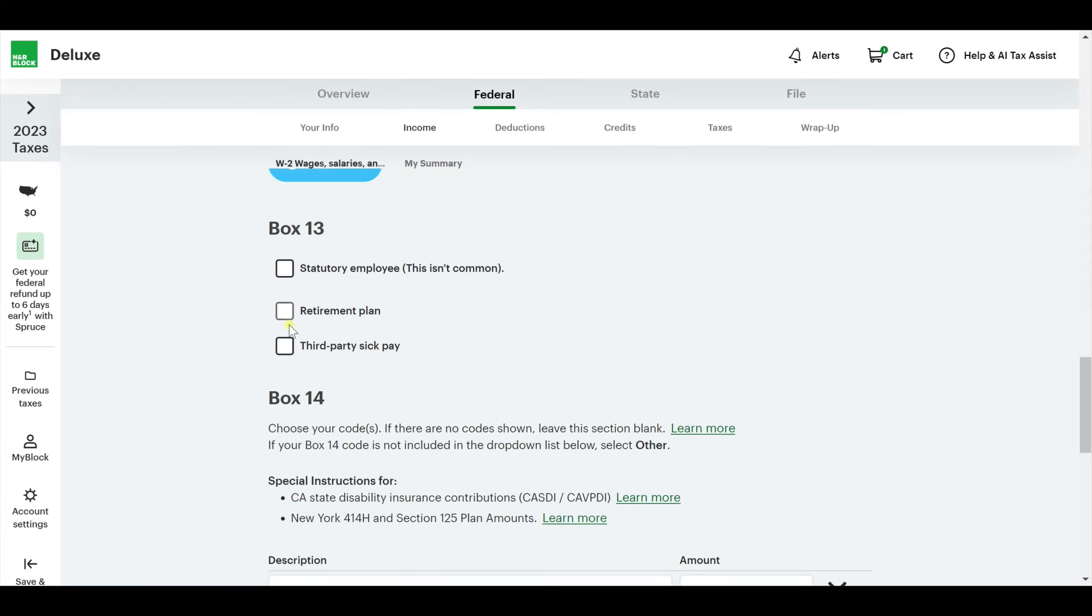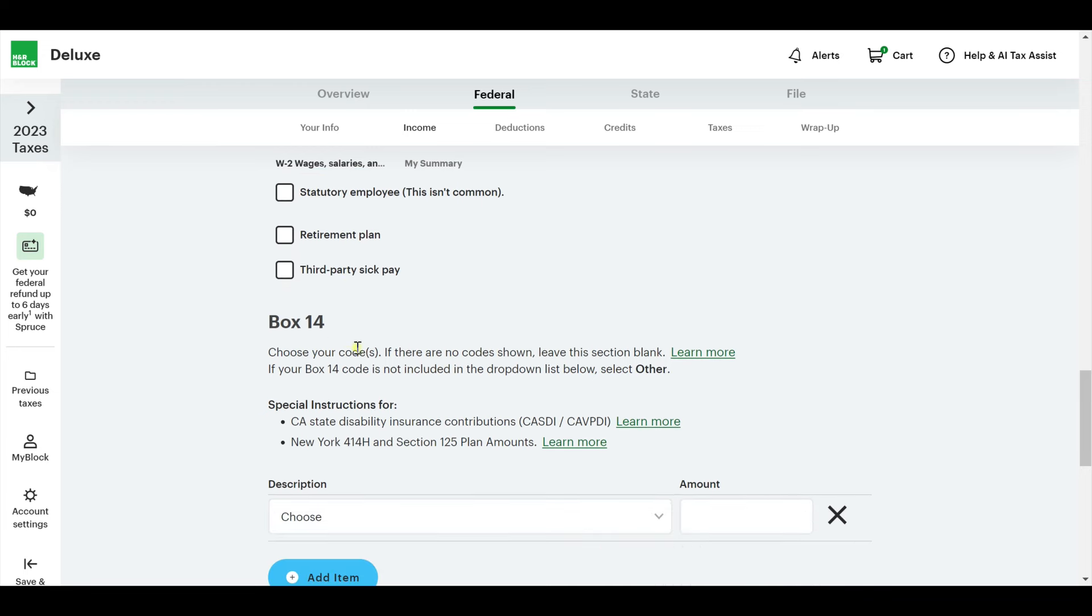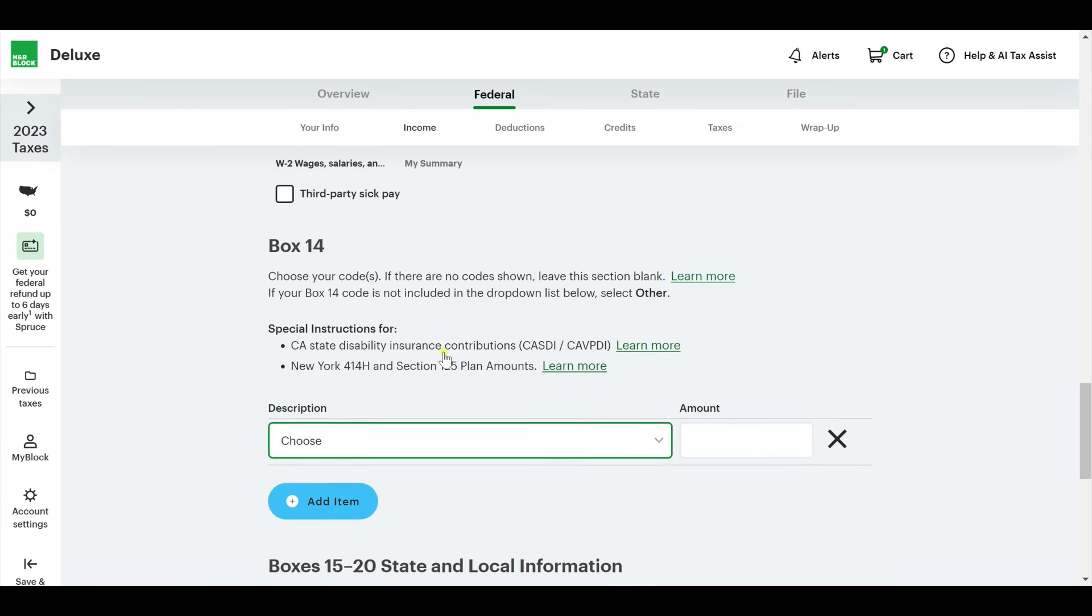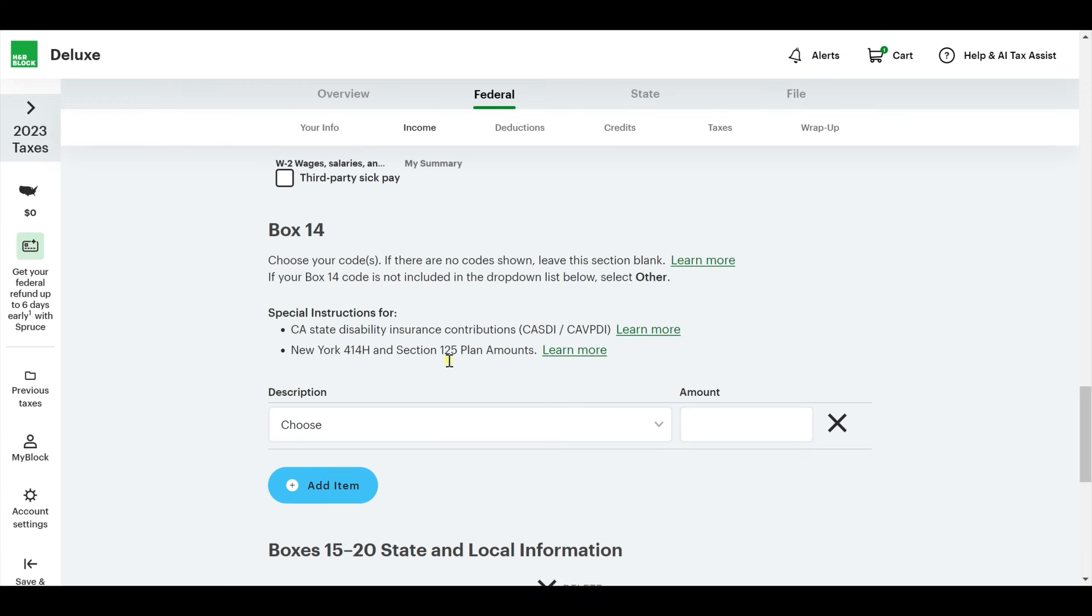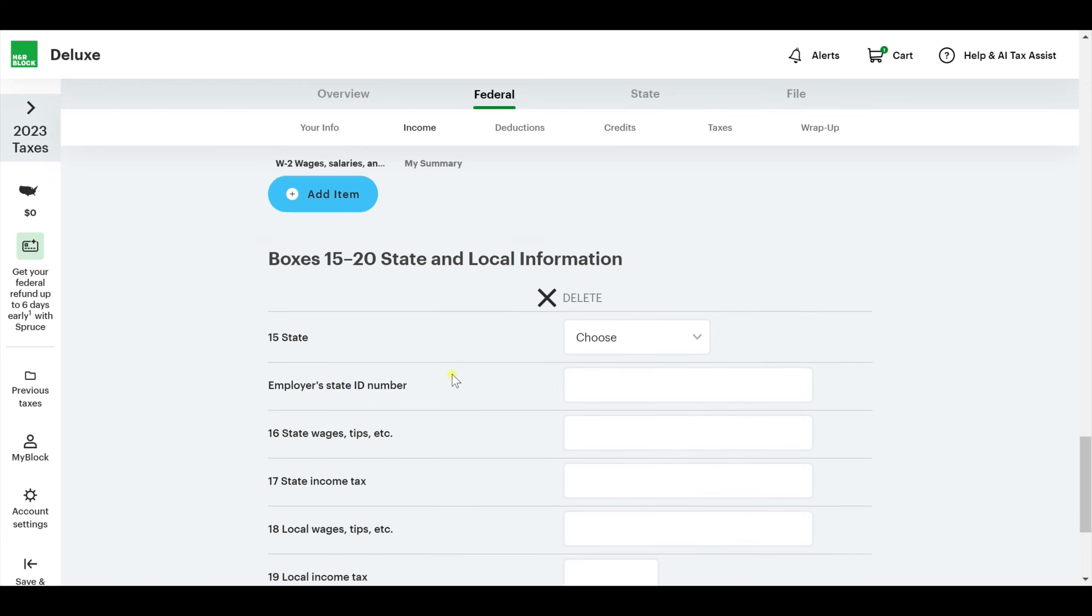12 A and D, they're these specific things that were taken out of your paycheck. Employee-sponsored health coverage, whatever you have there, put that in. I'm going to say $4,000. If you have more, you can add more.